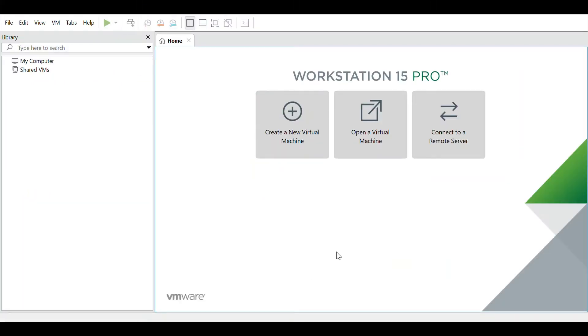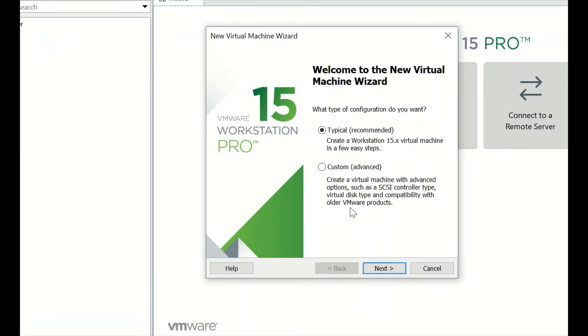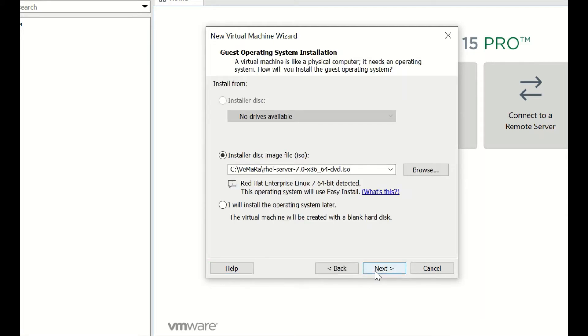Open your VMware application and click on create new virtual machine. Select the type of installation and click on next. Provide the path of ISO file, the ISO which you have downloaded.